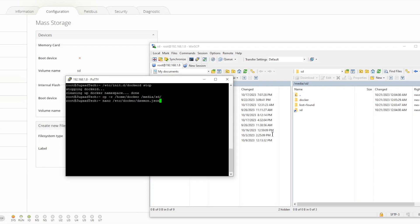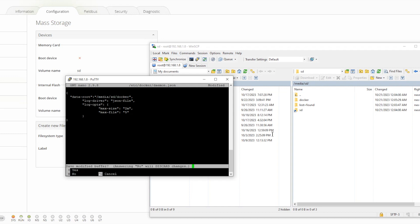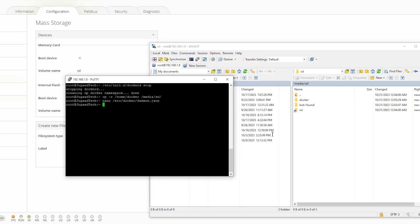Now we need to do some configuration in the Docker configuration file so that all containers that get created will be created in this particular folder on the SD card. We provide the location and change the Docker data root — from the media path I am setting it to the SD card path, because that is the correct path for Docker.